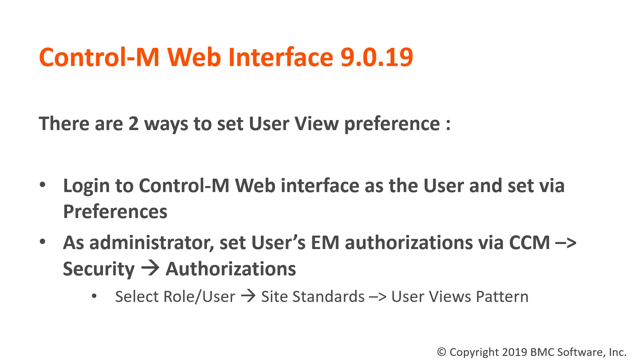You can set user view preferences in two ways. The first option is to log in to the Control-M web interface as the user and set it via preferences from the drop-down menu. The second option is to log in as the enterprise manager administrator and set the user's EM authorizations via Control-M configuration manager. I will demonstrate these options.